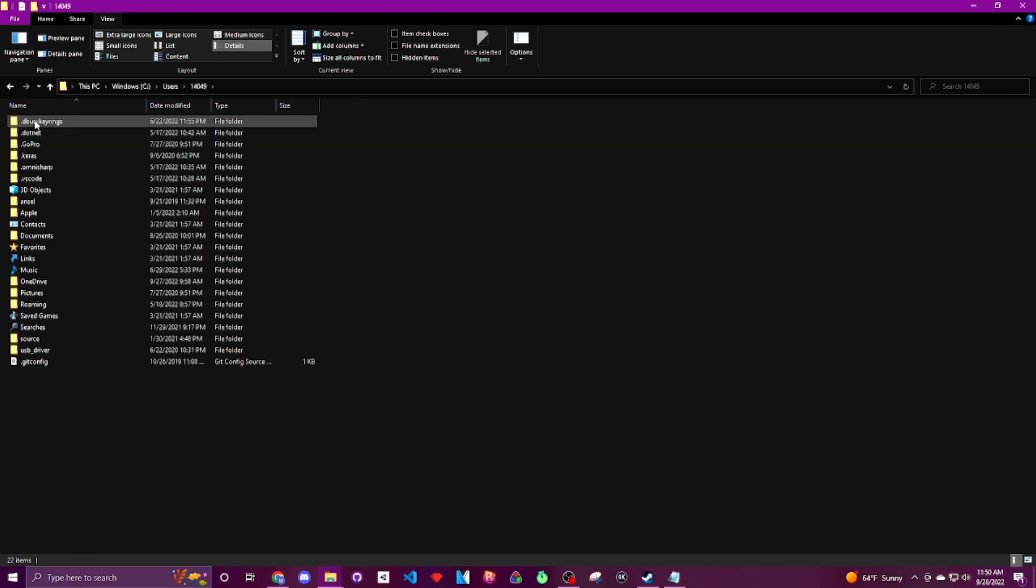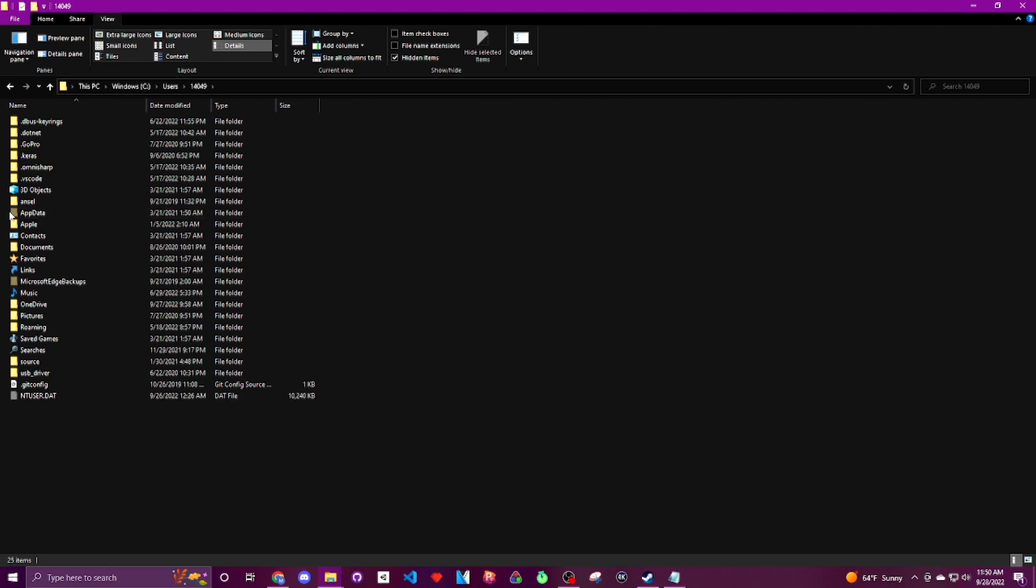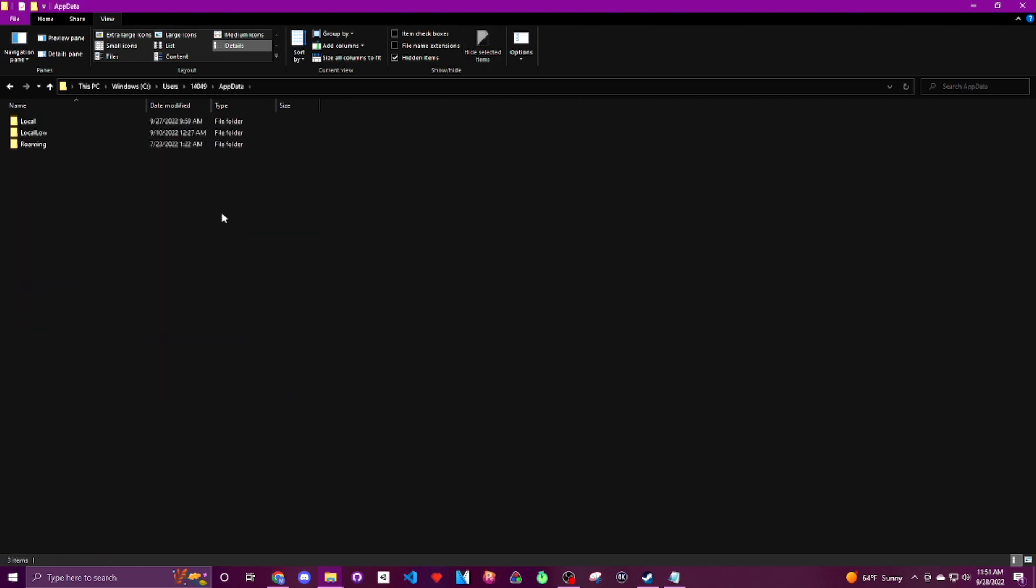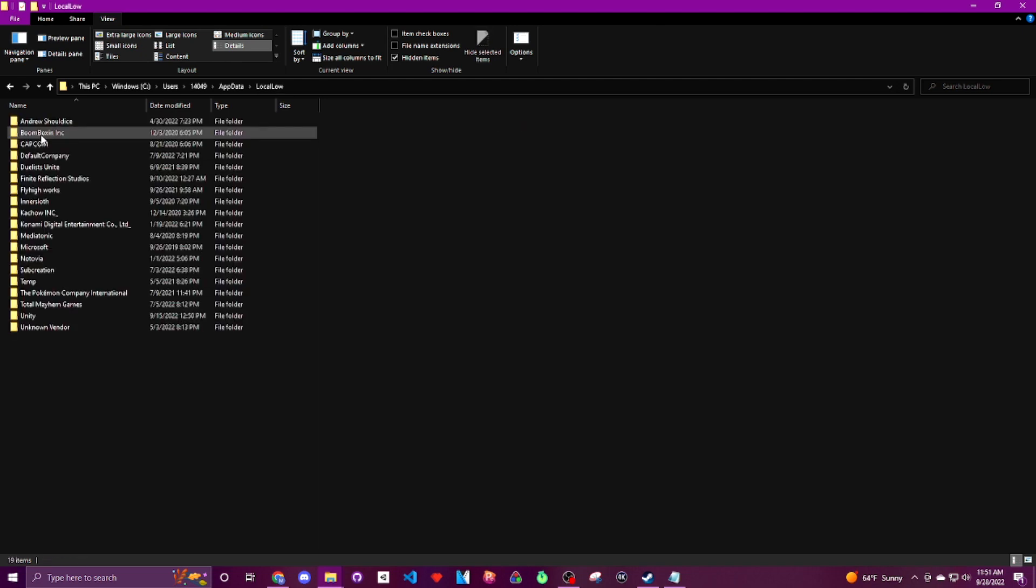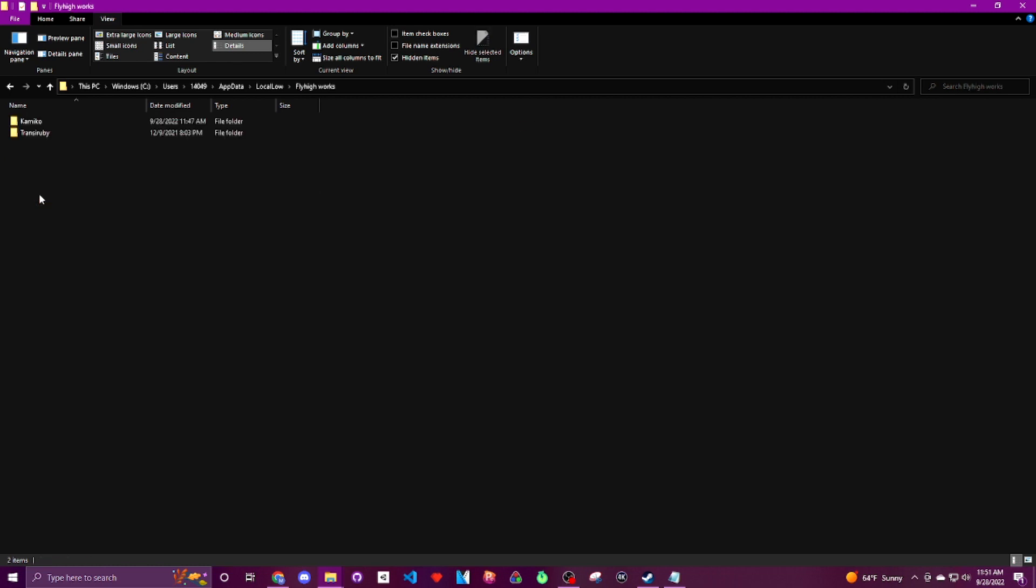And now we have to click a box that some of you may not already have checked off and that is view hidden items. This is going to allow us to see the folder app data which is where our save editor application is going to be placed because that's where our save file lives. So now we'll continue on to local low, fly high works, and then the comico folder should be there waiting for us.